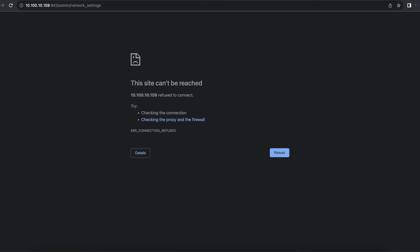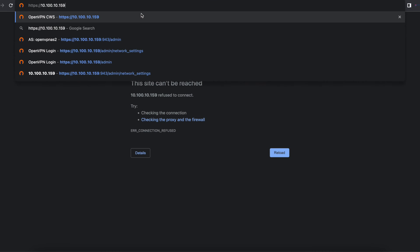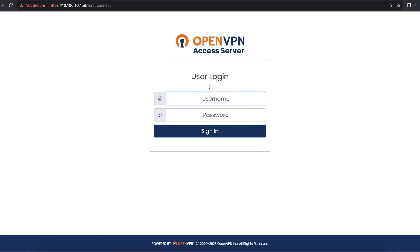If you notice you lose connection, nothing to be worried about. At this point, all you need to do is remove the 943 and refresh the page. We can now access our OpenVPN access server again.